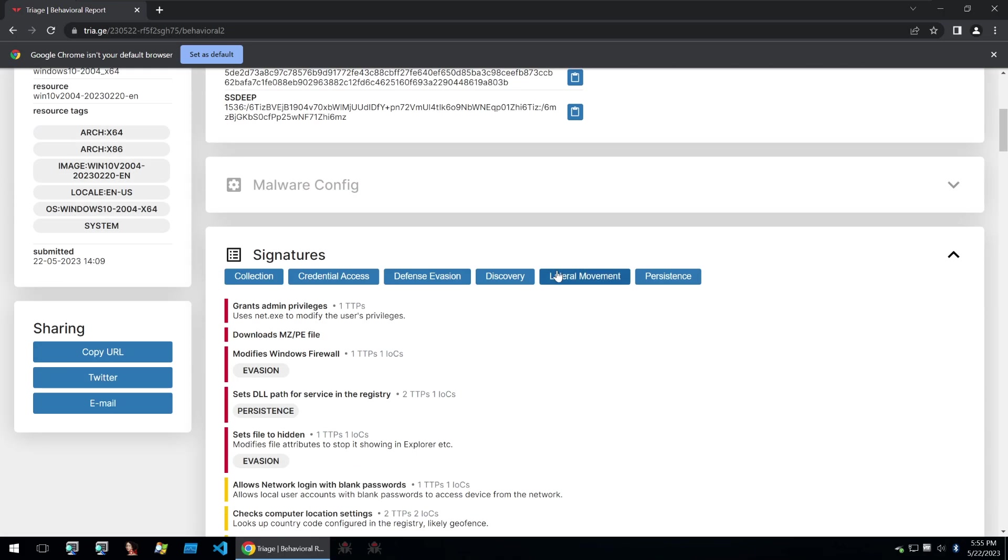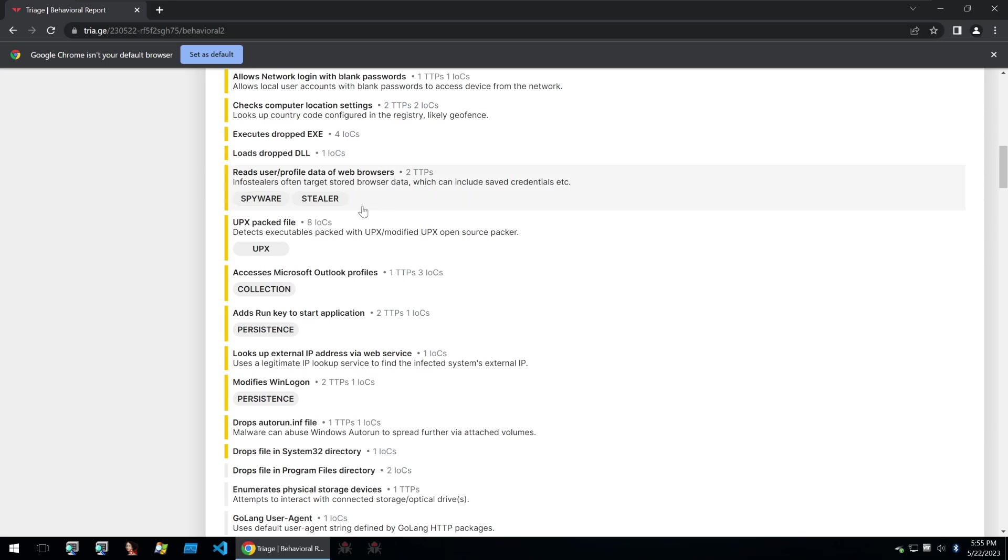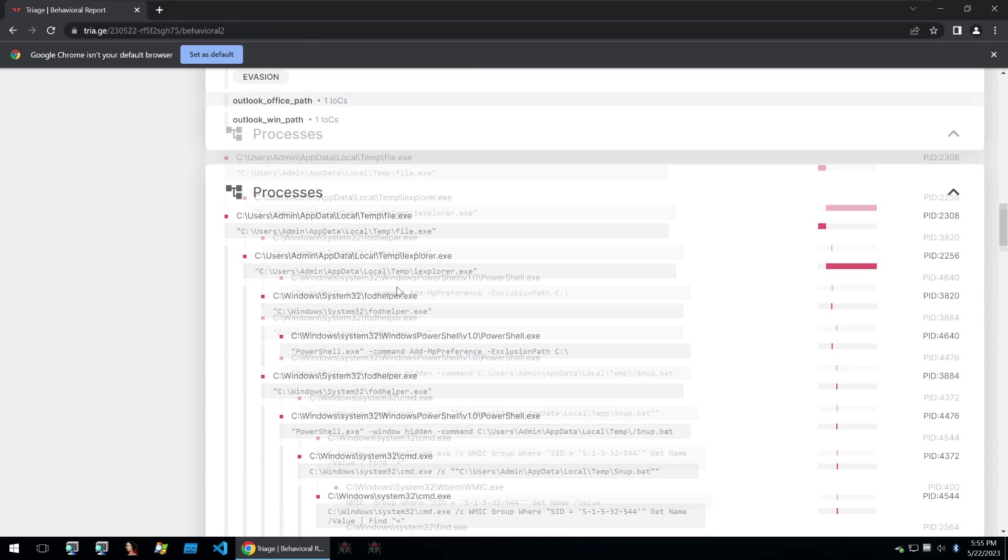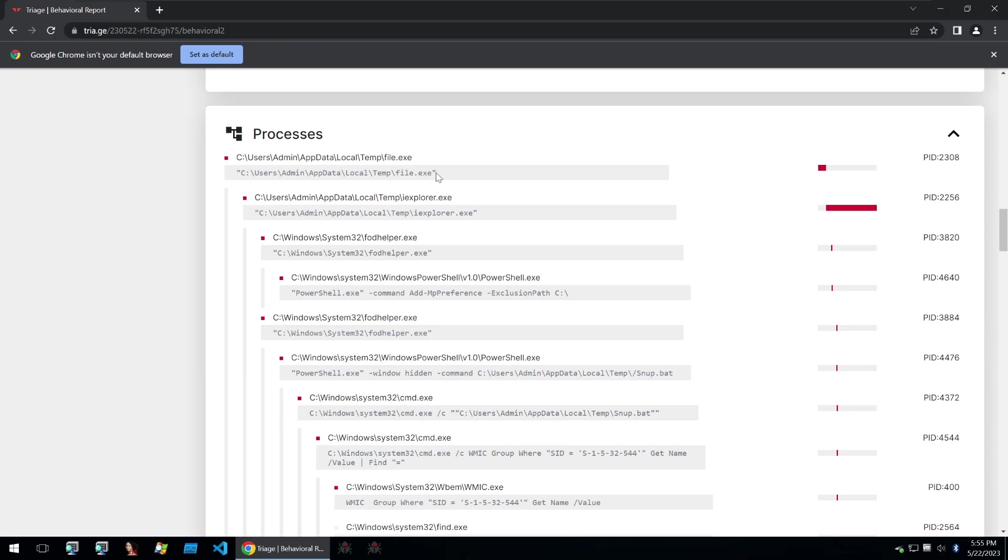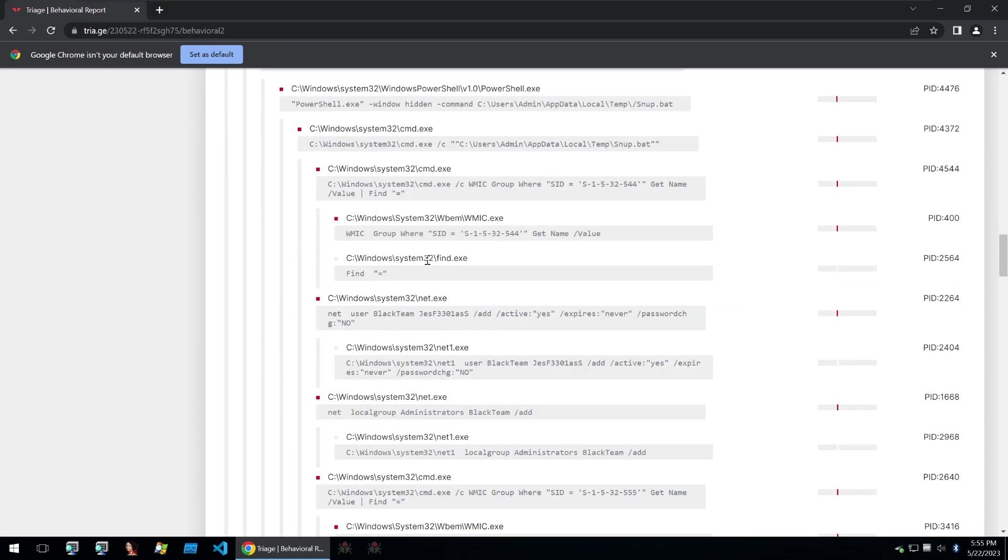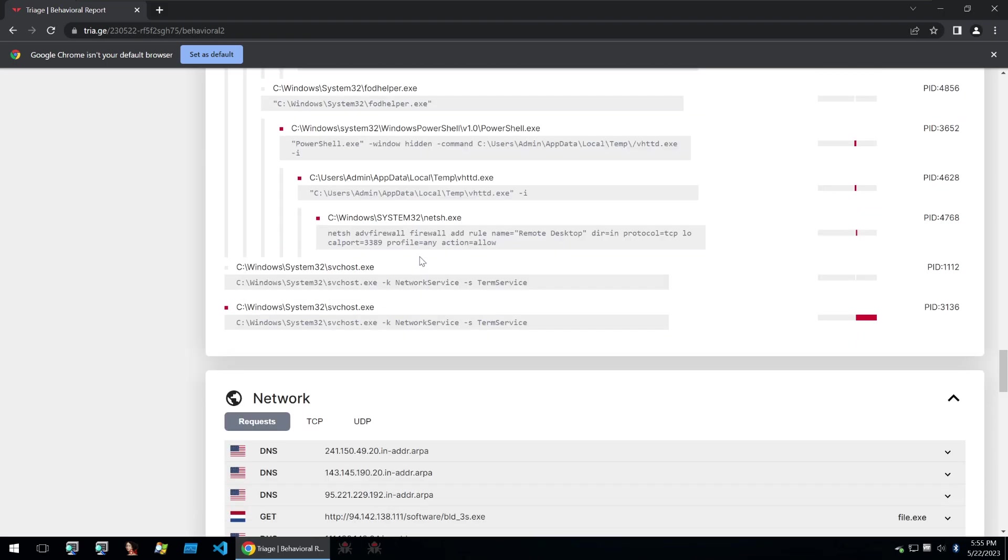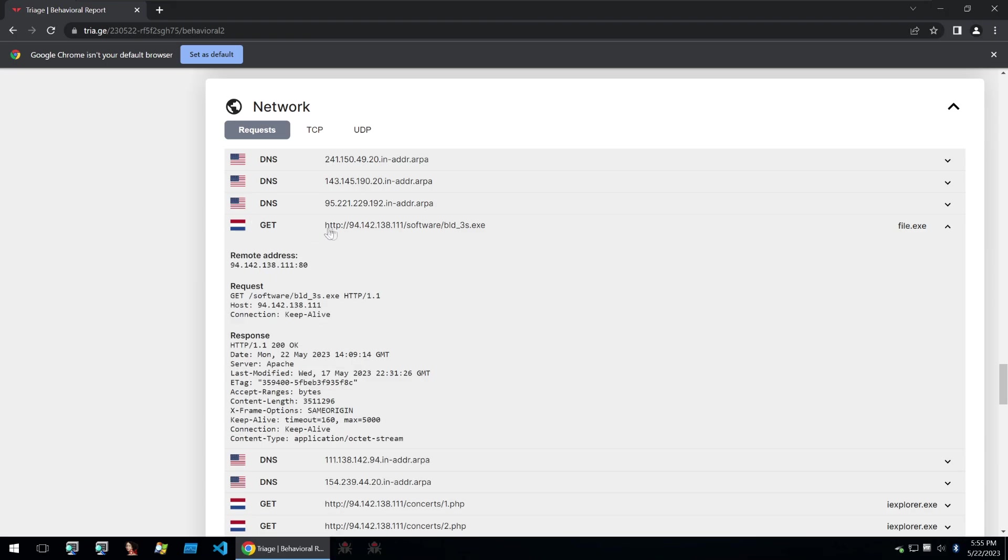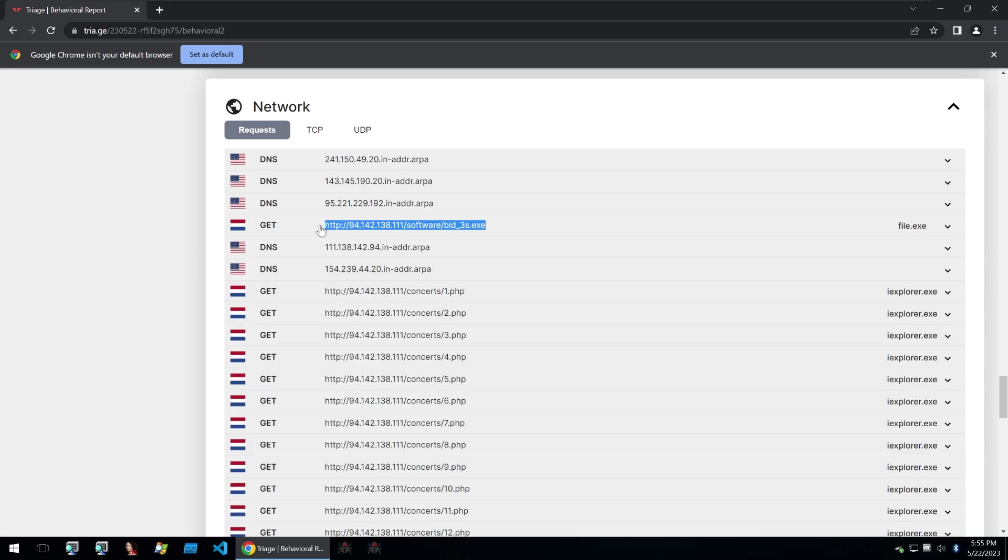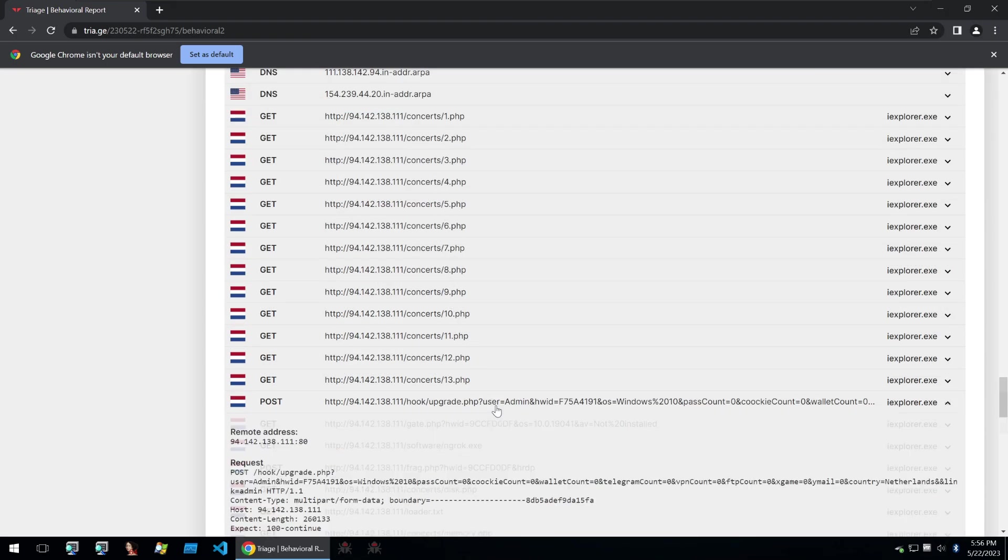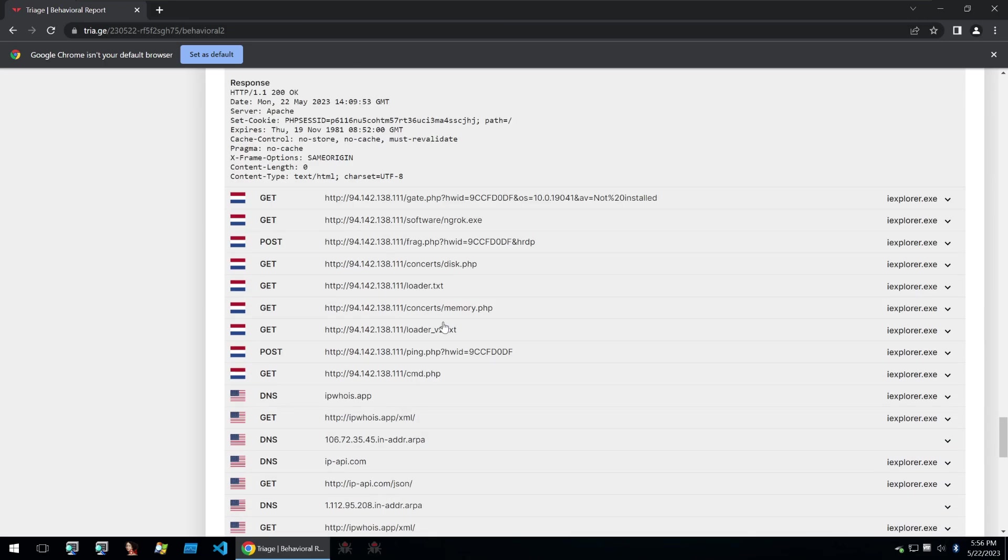I scrolled through and checked out some of the signatures and it has some good signatures such as grants admin privileges, downloads a file, modifies firewalls, and does all kinds of malicious things. Then I went down to the process tree and you can see it starts with this file.exe then jumps to an ieexplorer.exe and calls so many different processes. I took a look at the networking and you can already see that it starts off by grabbing an exe and touches all kinds of different PHP files. The C2 here must contain at least 10 files.